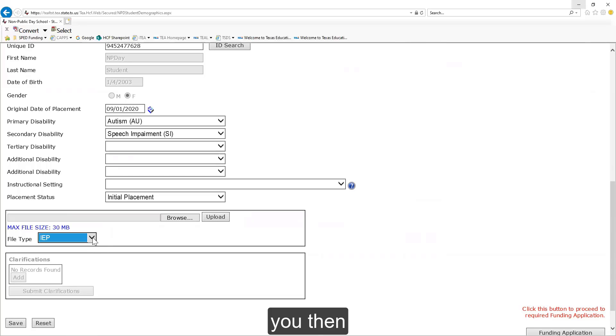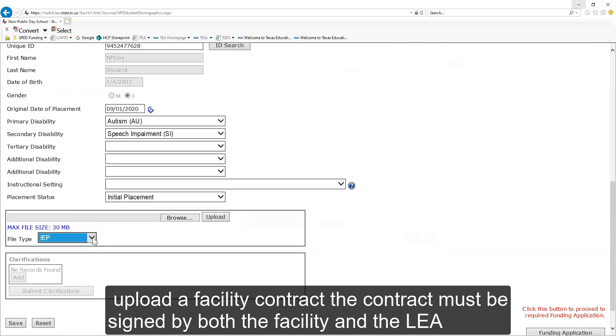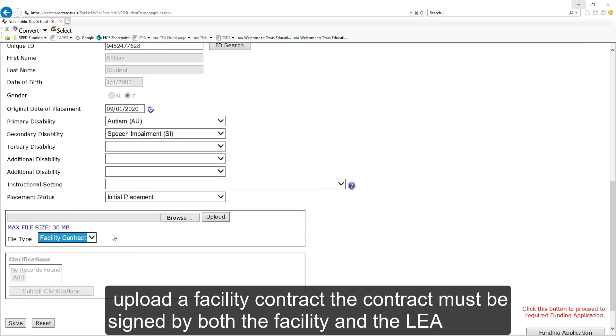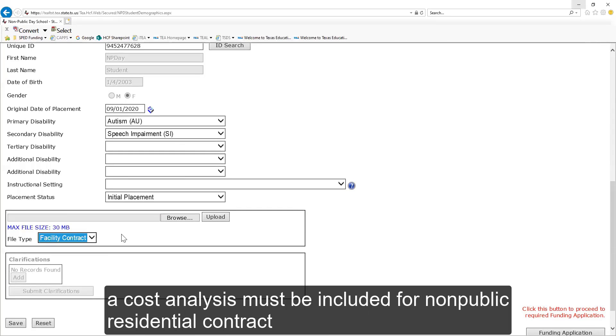The LEA must highlight and number the sections of the IEP that correspond to the required documentation on the checklist. You then upload a facility contract. The contract must be signed by both the facility and the LEA. A cost analysis must be included for non-public residential contracts.